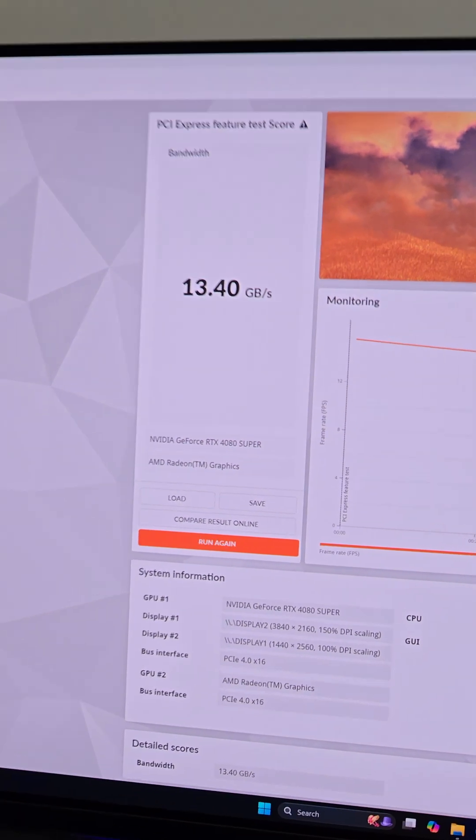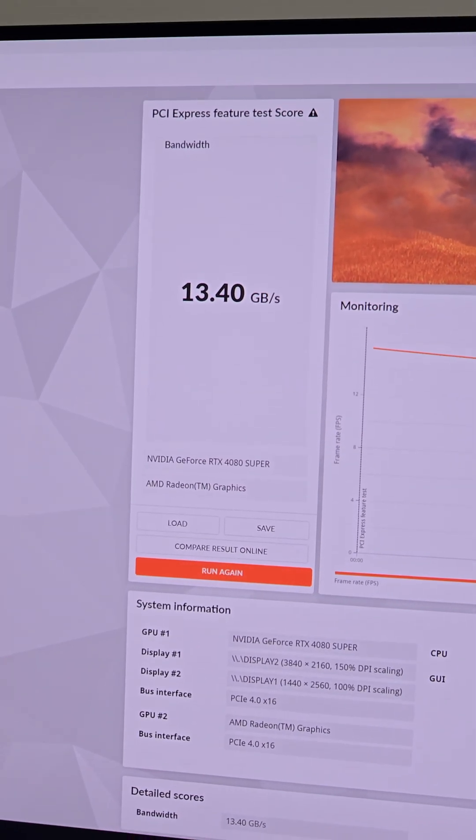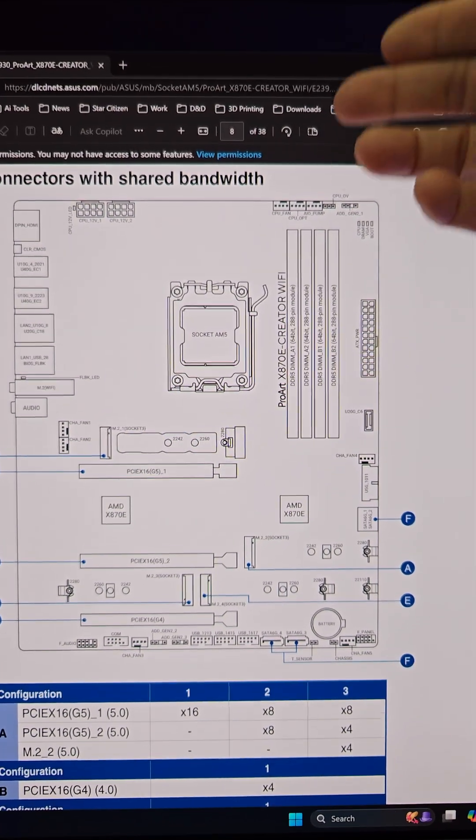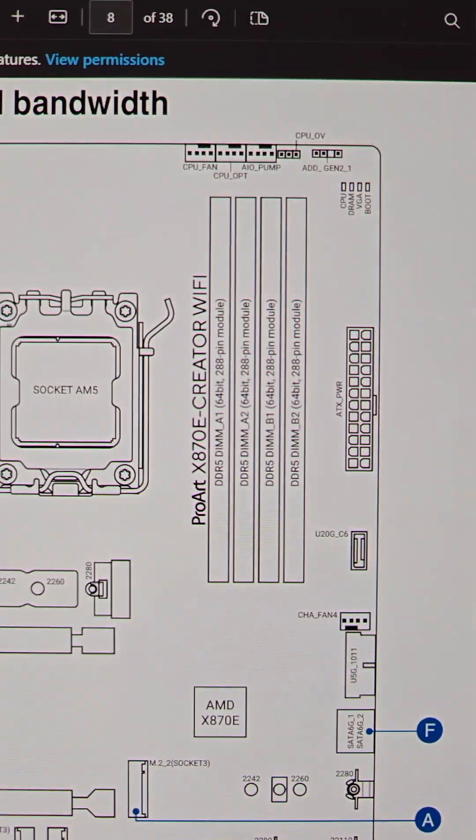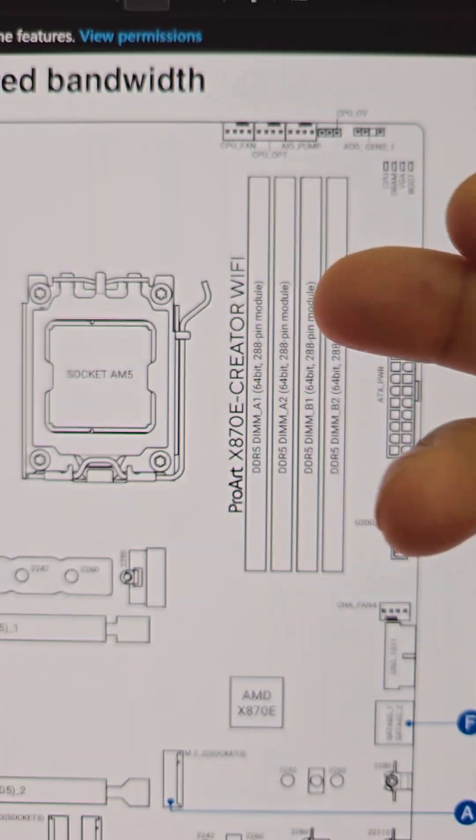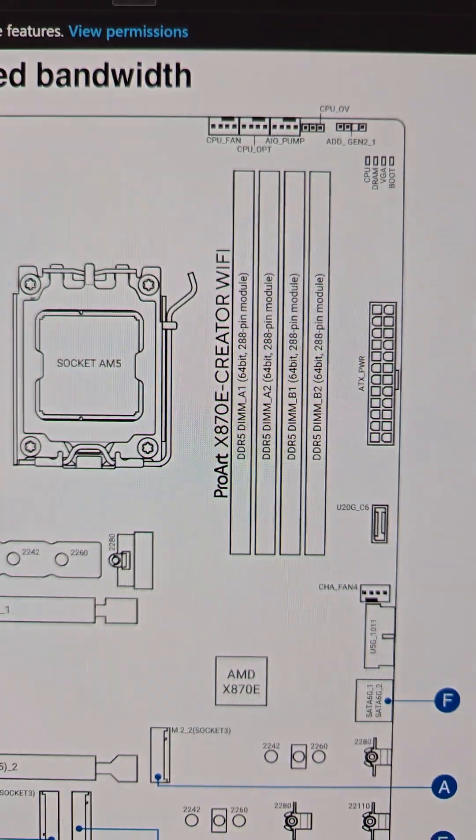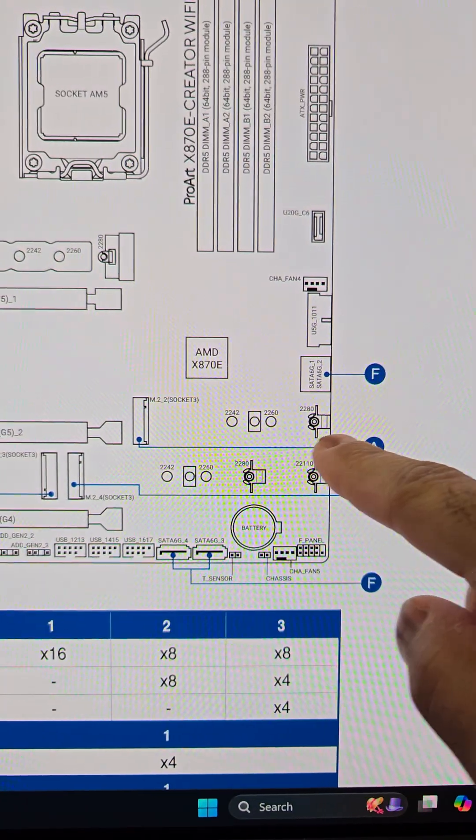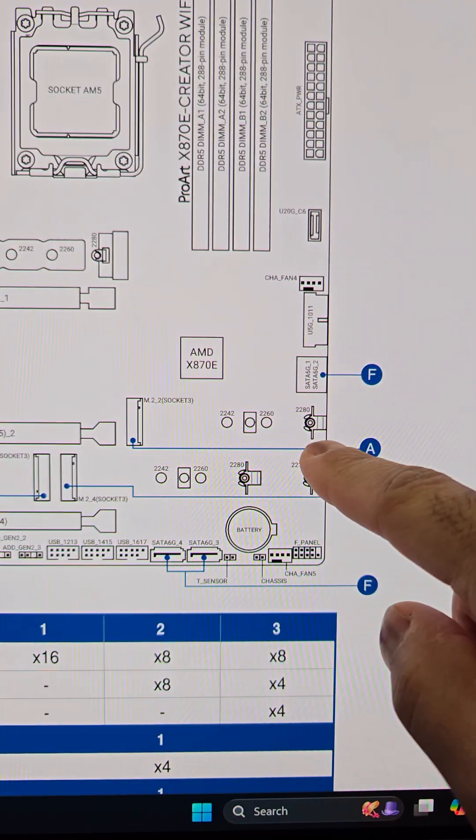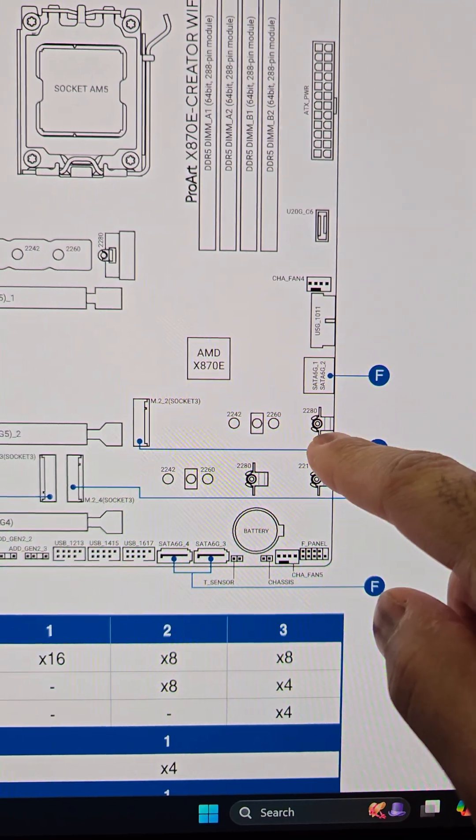Let's see if we can improve that. In going to the Asus website you can pull up the chart on this motherboard. It's the ProArt x870e creator Wi-Fi that I'm actually using and I did populate this slot right here with an NVMe drive.